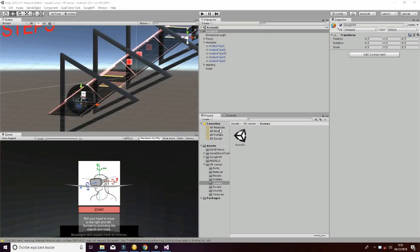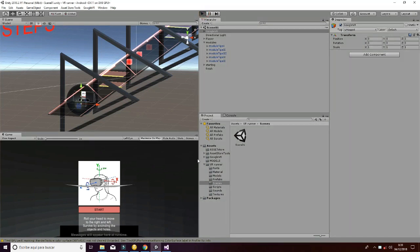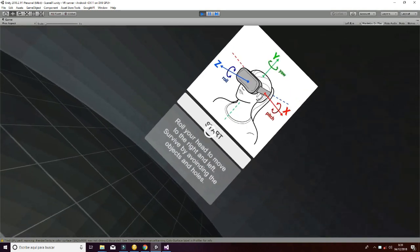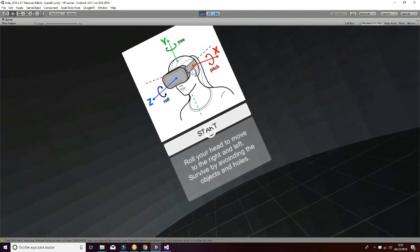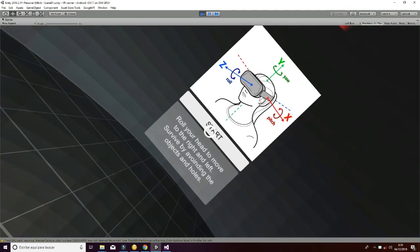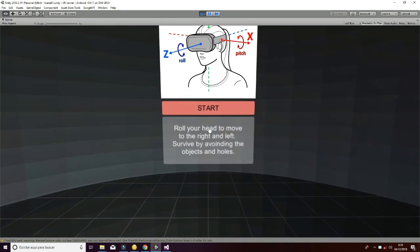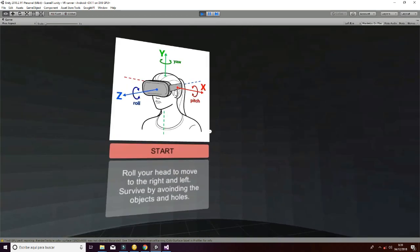Here is this Unity tutorial about the VR Runner. If you hit play, you will be able to move your head in the VR game. You will read the instructions of the game: roll your head and move to the right and left. Survive by avoiding the objects and holes.